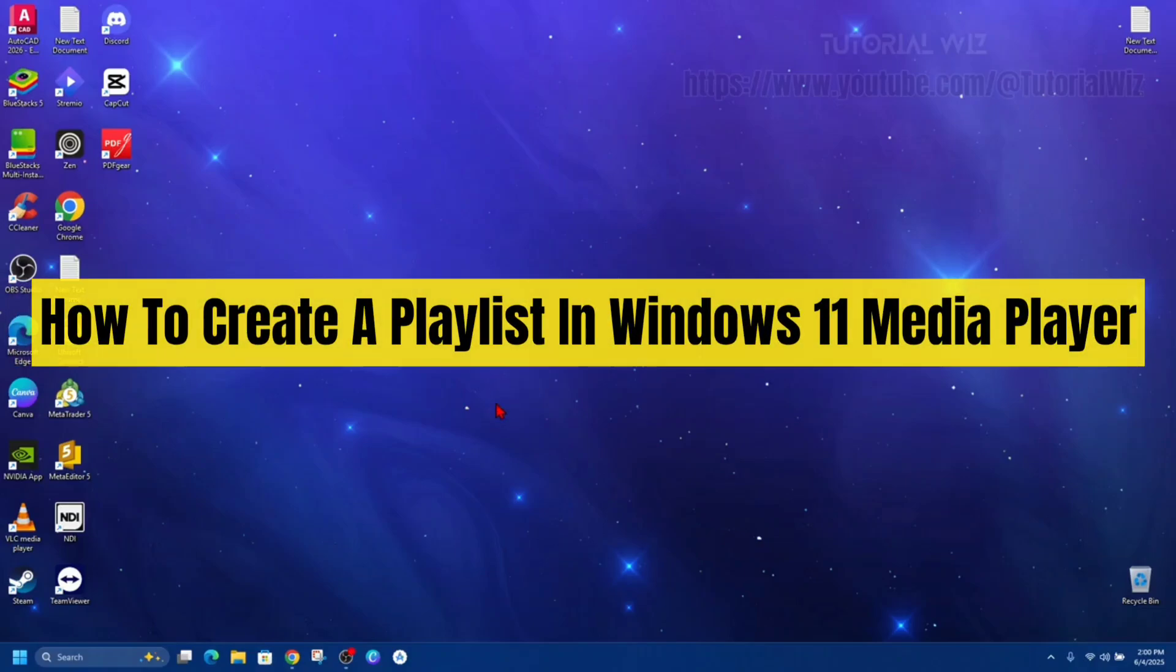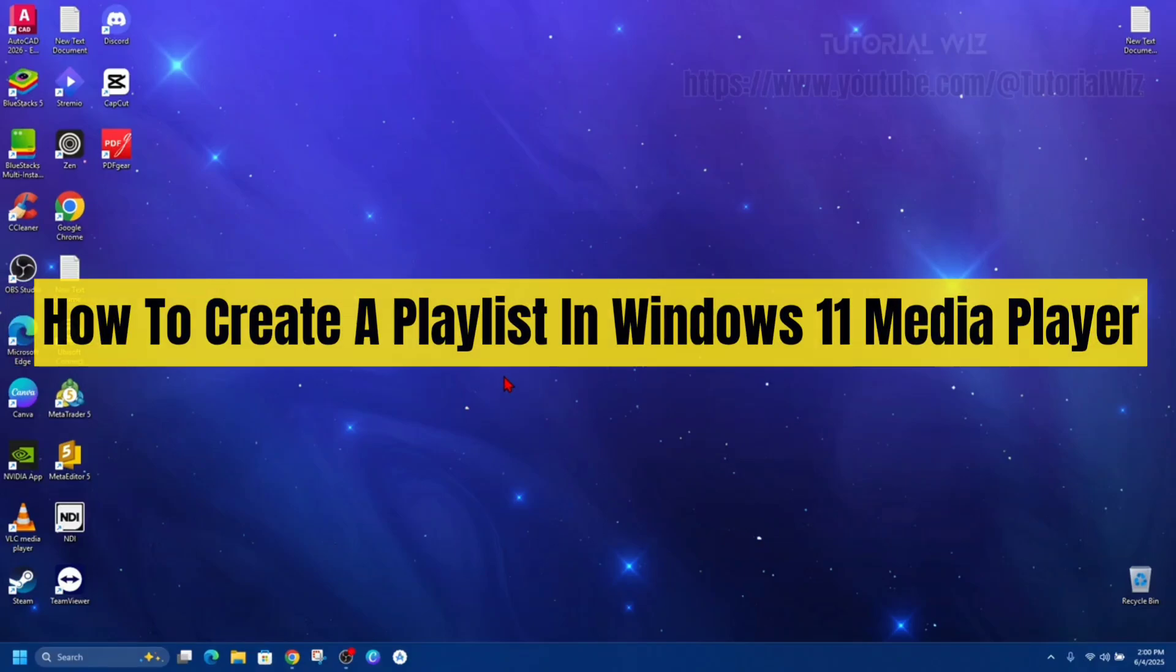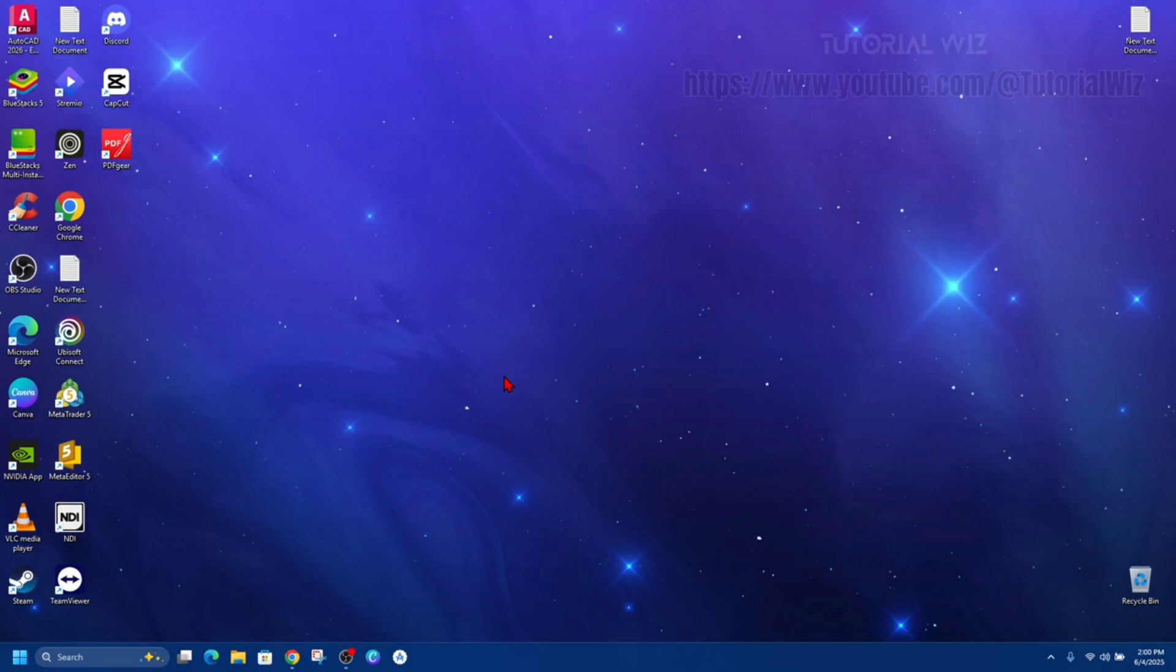Hey guys, in this video I'm going to show you how to create a playlist in Windows 11 media player. If you find this video helpful, please consider liking this video and subscribing to my channel.